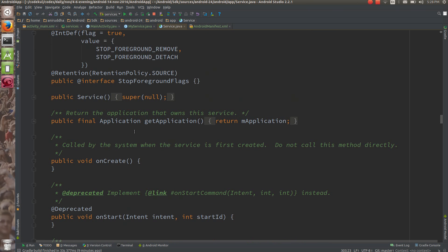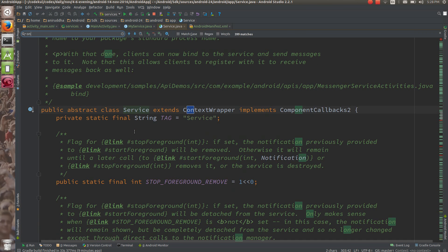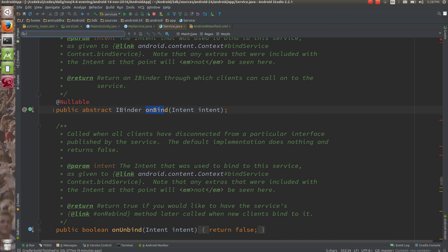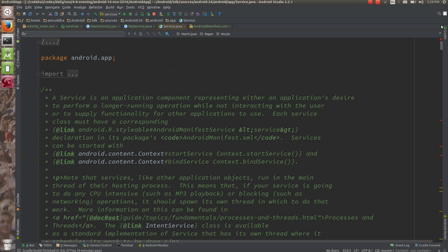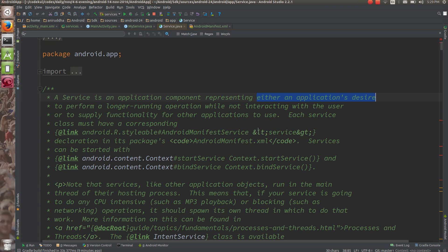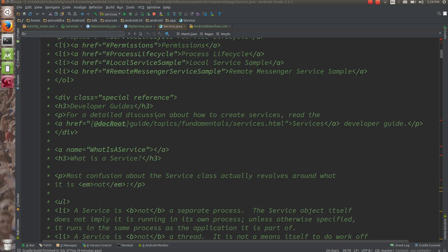Can you see this? If you scroll down, you can see that the only abstract method in the Service class is IBinder onBind. So this is the abstract method — you are going to provide the implementation for it. According to Android documentation, a service is an application component representing an application's desire to perform long-running operations while not interacting with the user.